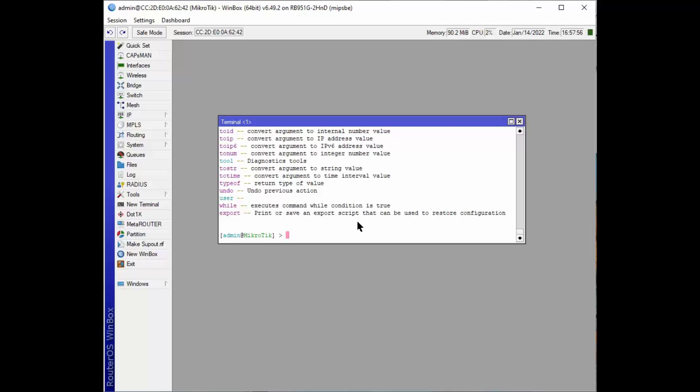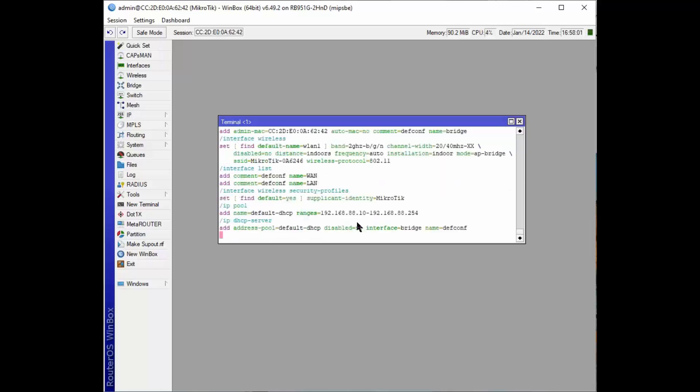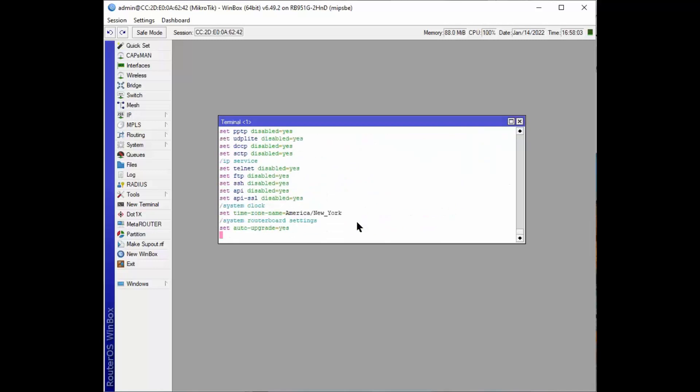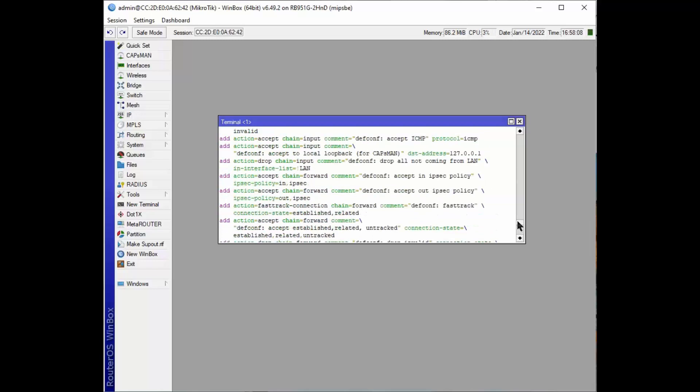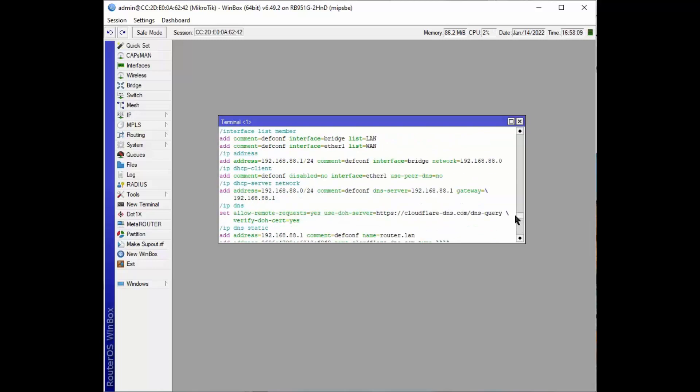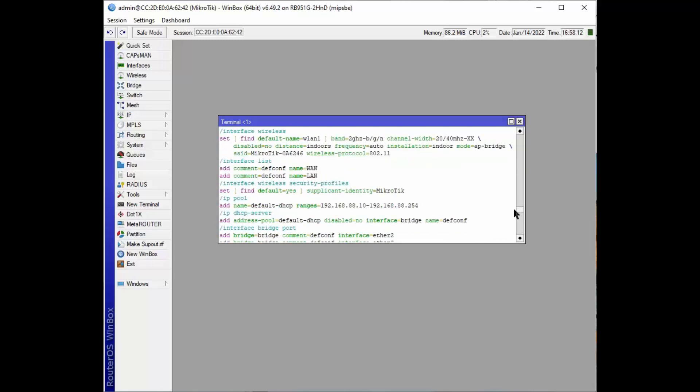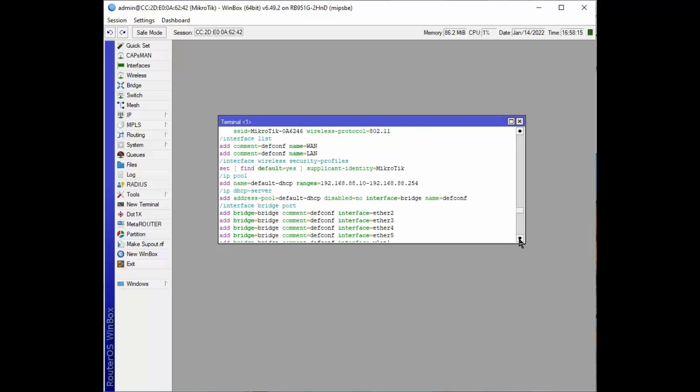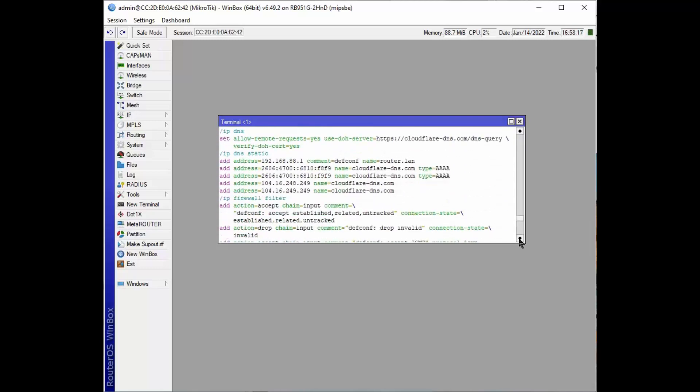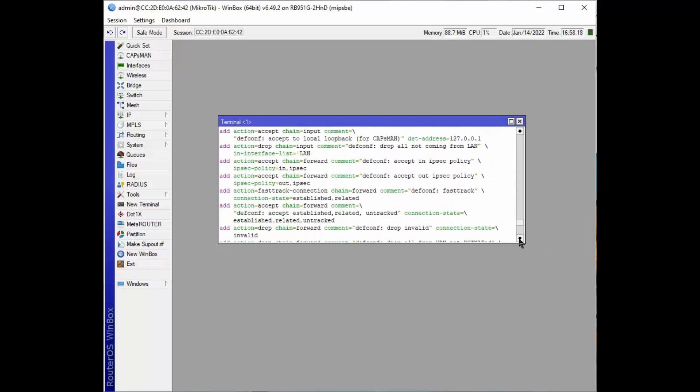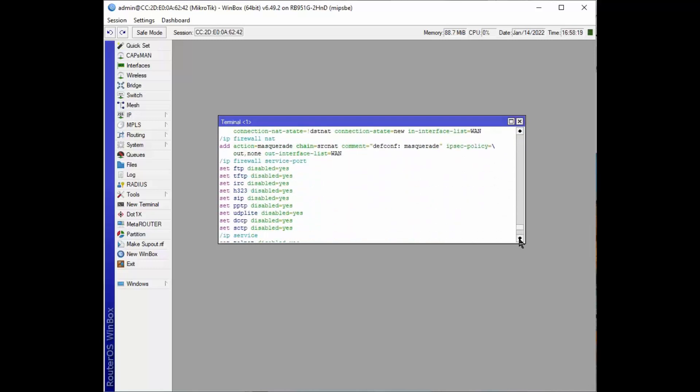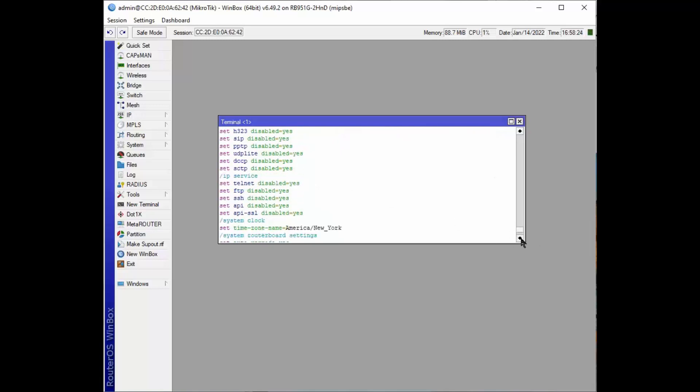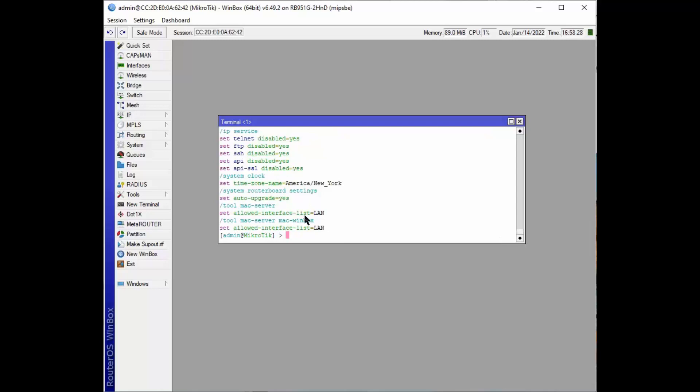But what are we exporting? We're exporting that, which is basically our configuration of the router. You notice it has all the rules, has the interface requirements, and it has all the disabled services.